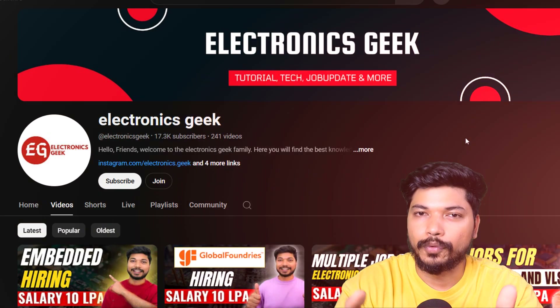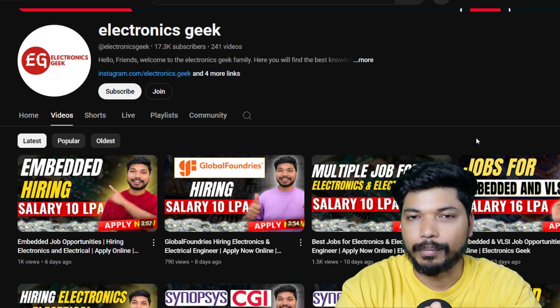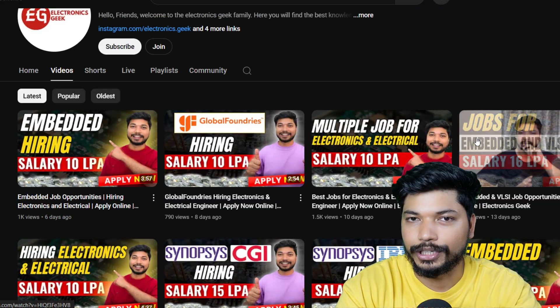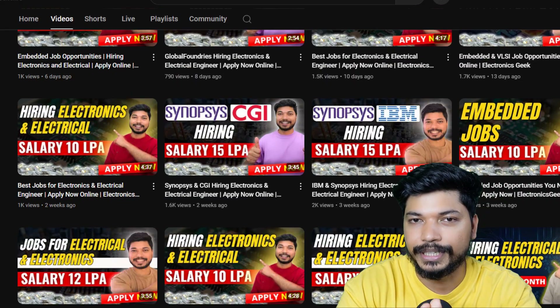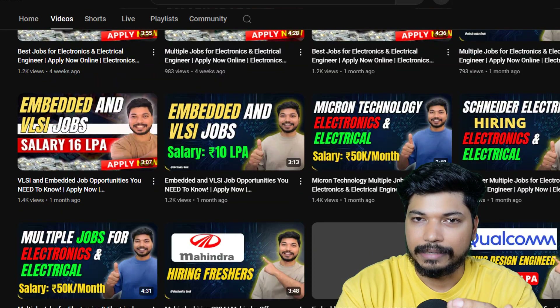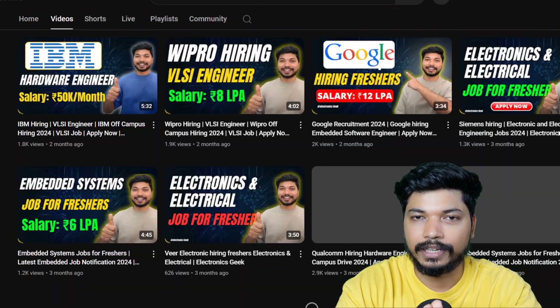Hi everyone, welcome back to Electronics Geek. I am Ajay. I hope you are doing great. I know it's been long to connect with you guys again, so from now onwards we will try to do regular videos on this channel. Please stay tuned for that. Moving on to today's update — we have multiple opportunities from different companies, so do not skip any part of the video. Watch it till the end.